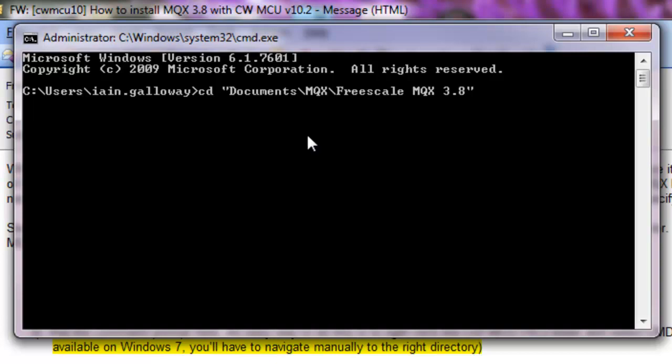So I happen to have three versions of MQX installed on my computer. So this is the one, the most recent, MQX 3.8.